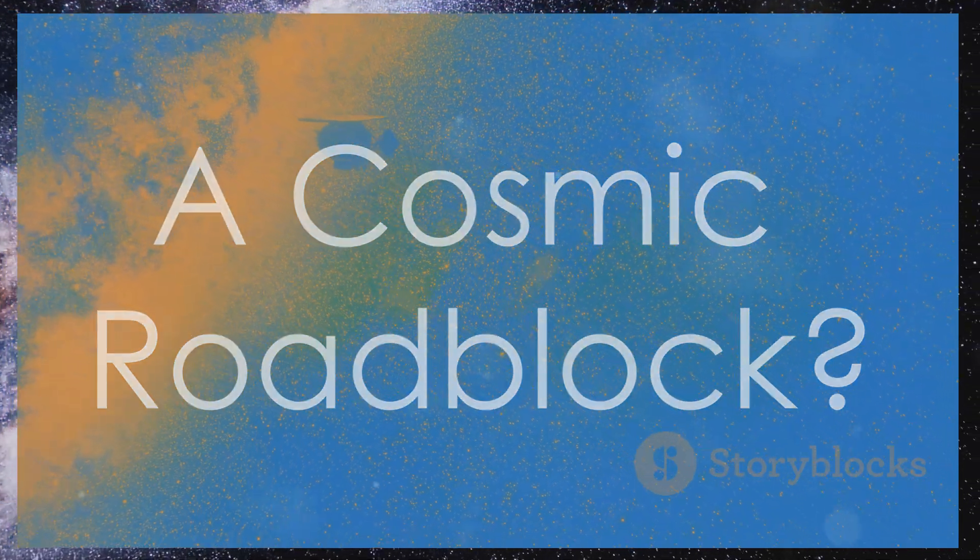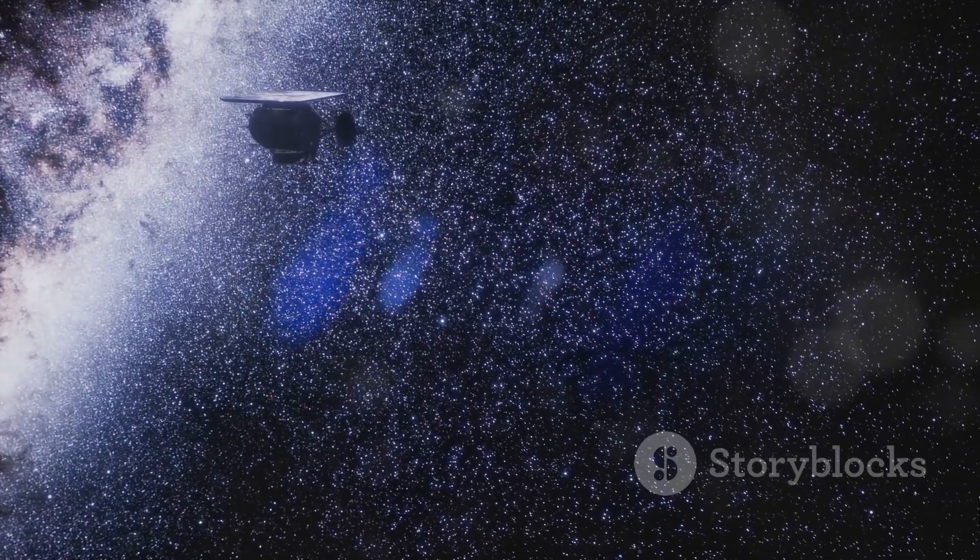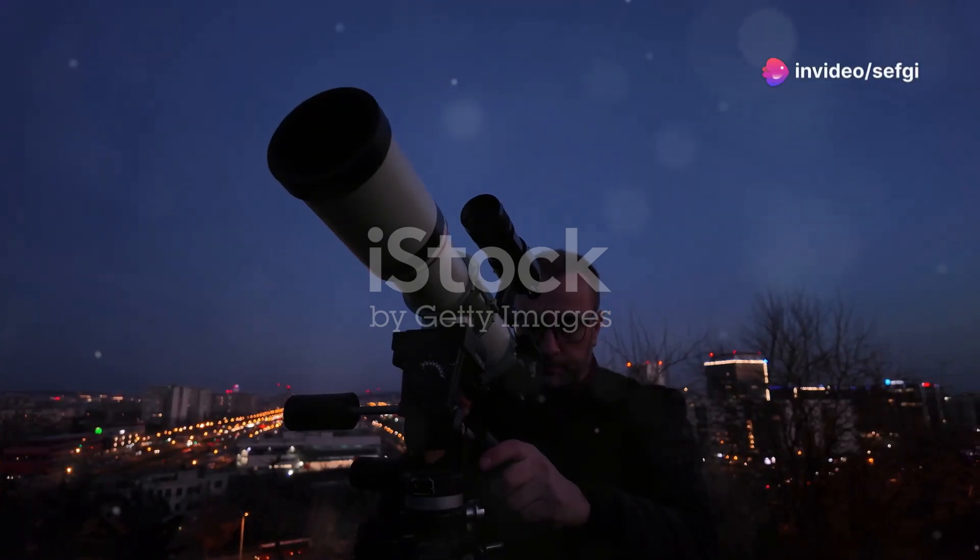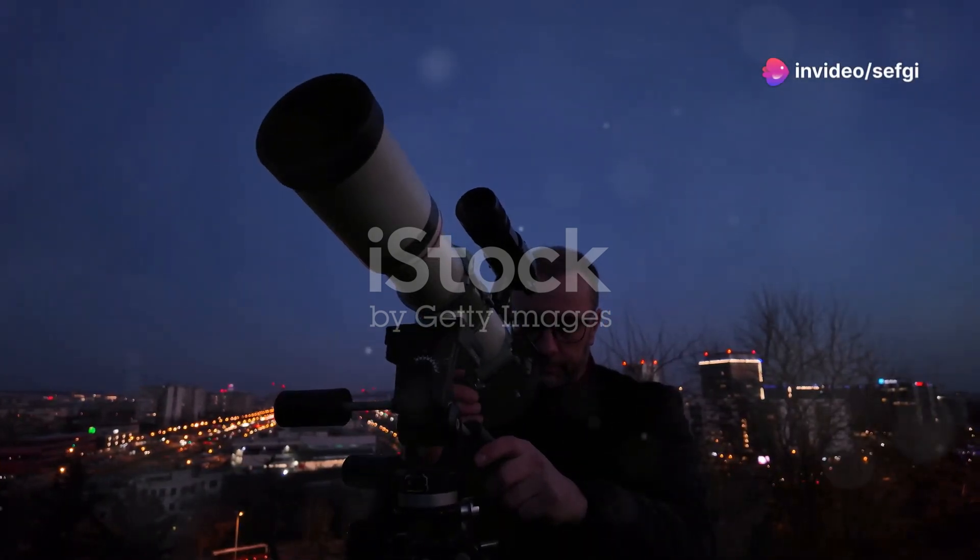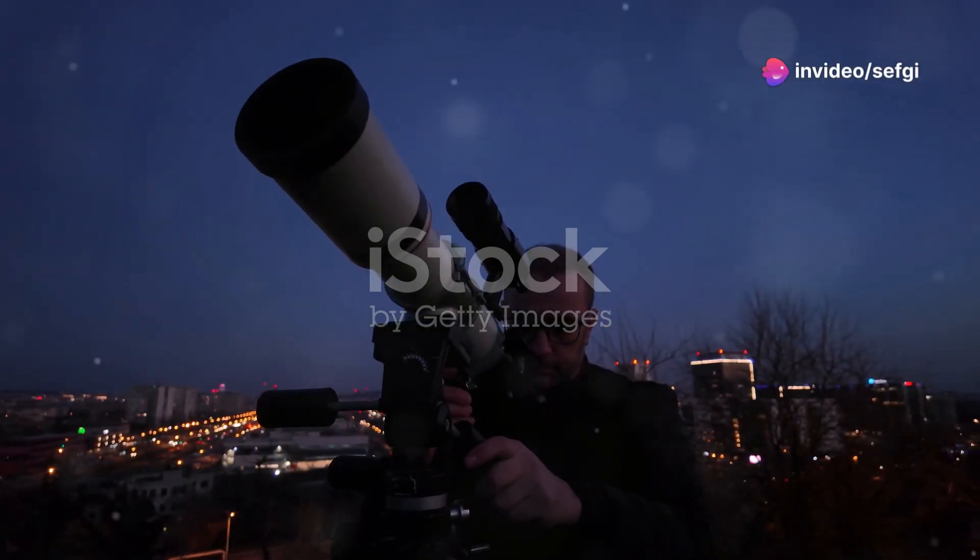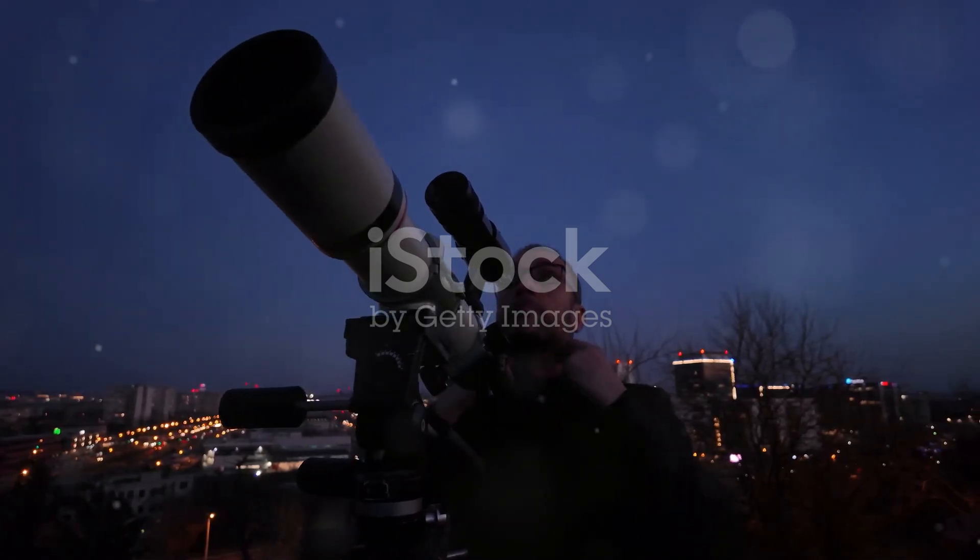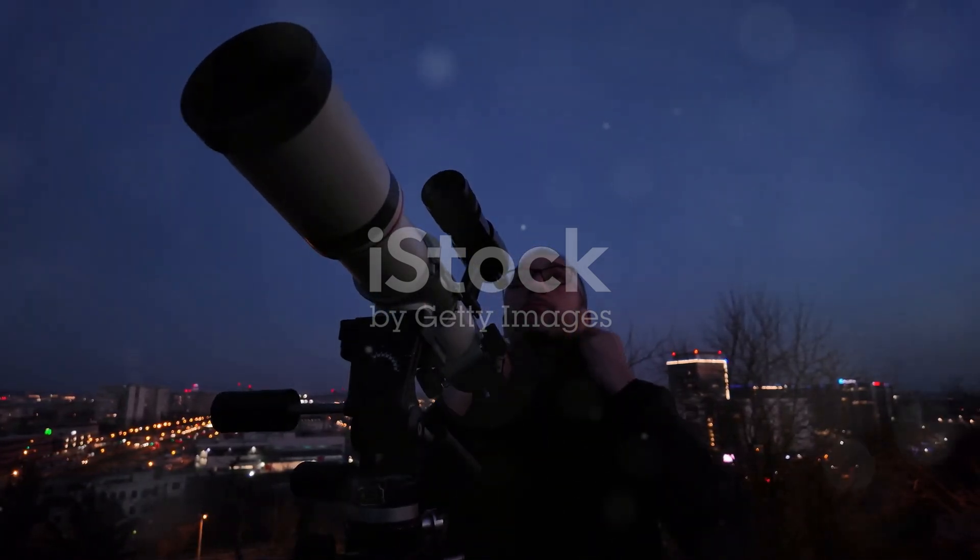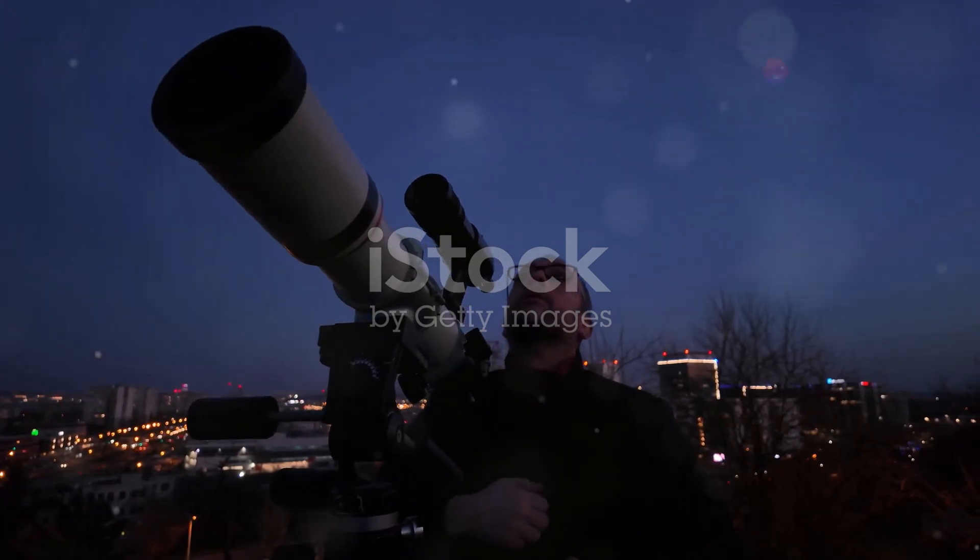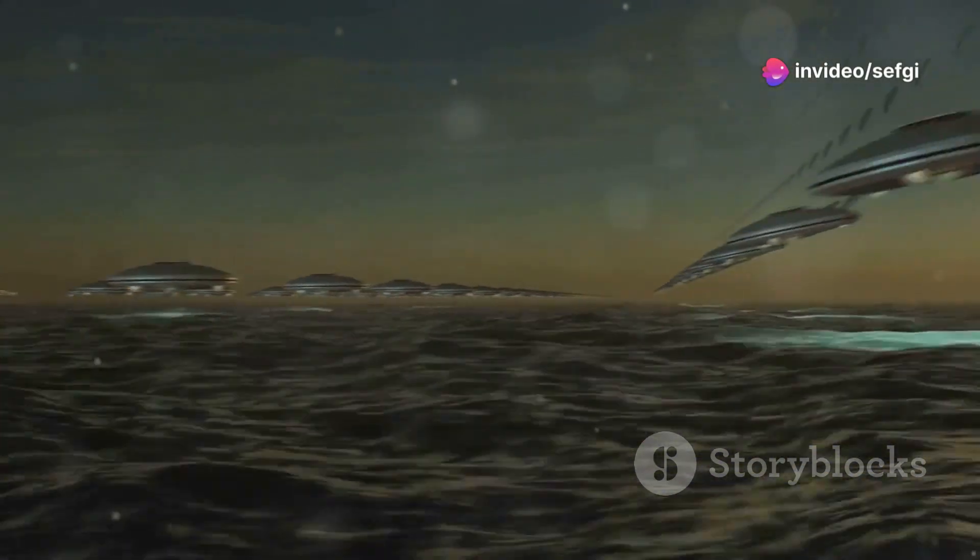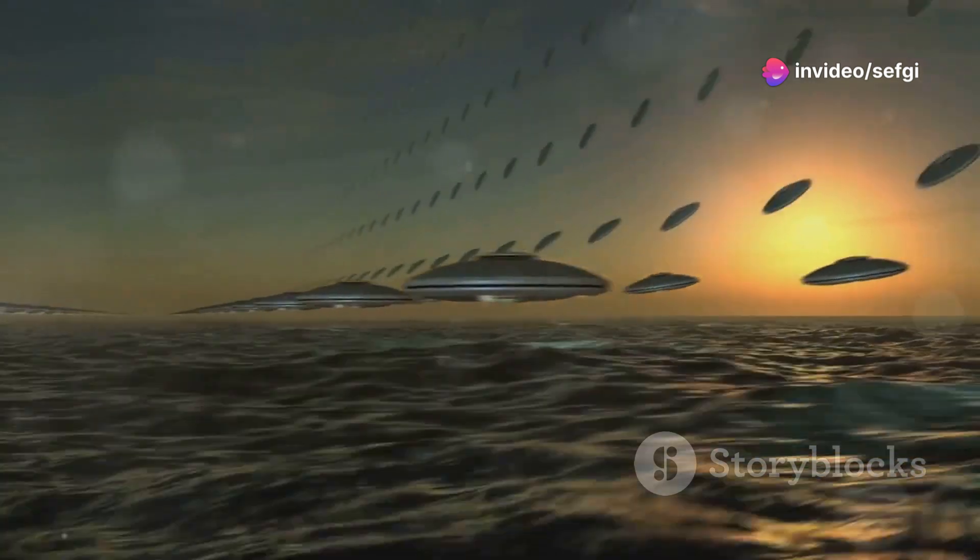One possible explanation for the Fermi Paradox is the Great Filter theory. This paradox questions why, given the vast number of stars and potentially habitable planets in our galaxy, we haven't yet detected any signs of extraterrestrial civilizations.